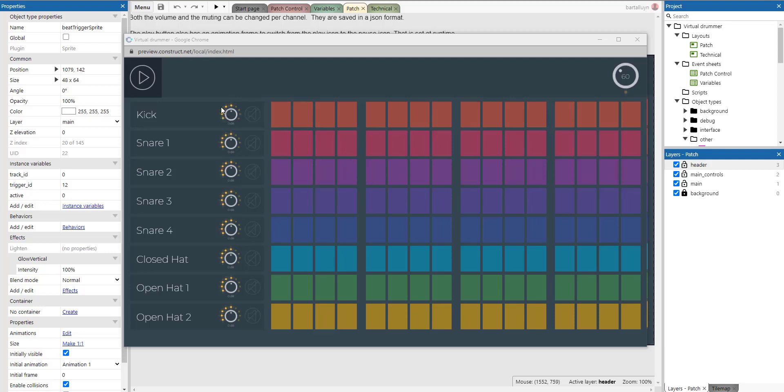Here are like eight tracks and each of those tracks has got a sample assigned to it. A kick sample, a snare sample, a hi-hat sample and stuff like that. And then there's 16 buttons on each track. I've made a little color for each of them individually and you can activate them like that.